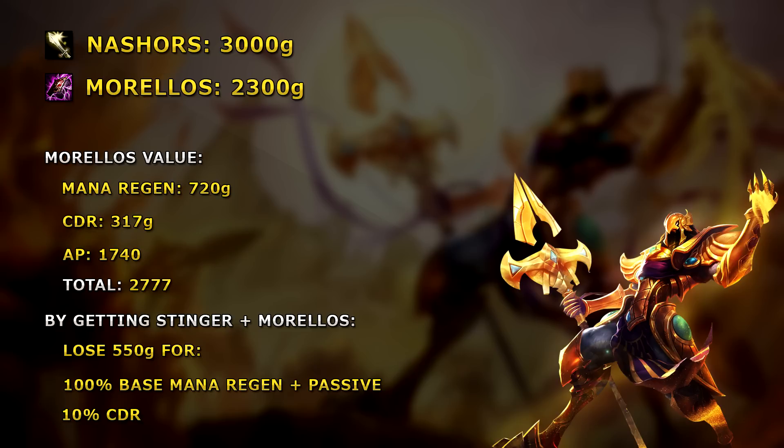And an extra 10% CDR worth another 317 gold. As shown here, in terms of gold efficiency, it would be much more worth it to just buy Stinger and Morellonomicon than to build the full Nash's Tooth.